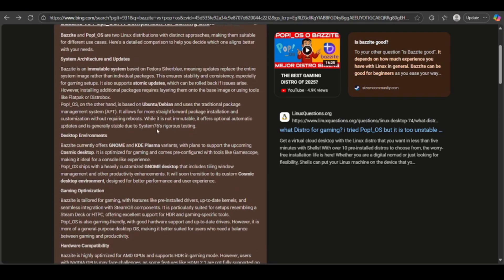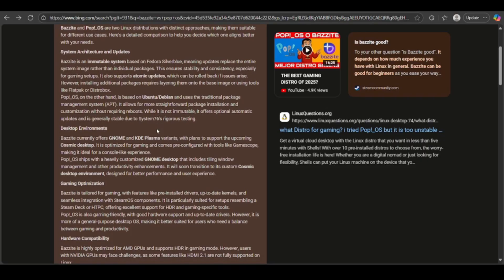If you talk about the desktop environments, Bazite offers GNOME and KDE Plasma with future Cosmic support. As you can see right here, it's tuned for gaming with tools like Gamescope as well.